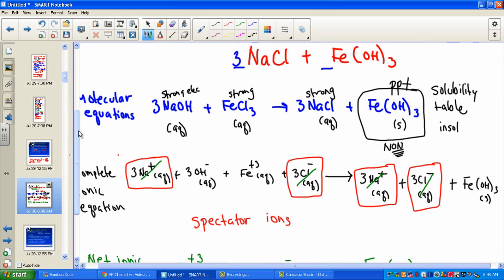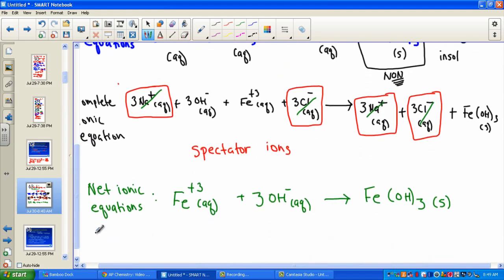We have moved from our very familiar molecular equation — traditional format from first year chemistry — through a double displacement. In step two, we broke apart all the strong electrolytes and left together the solid precipitate since it is a non-electrolyte. Only the strong break apart. We identified spectator ions and eliminated them to show the net ionic equation.